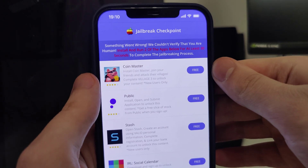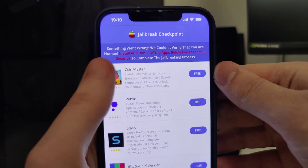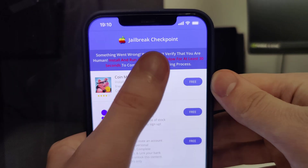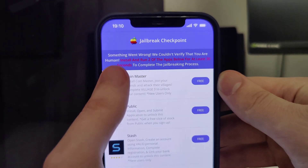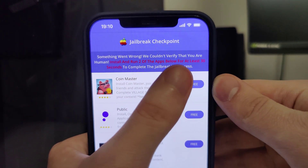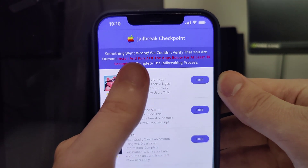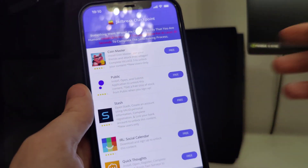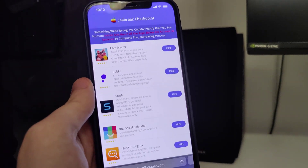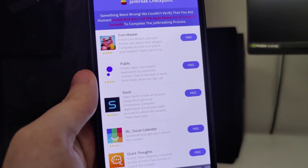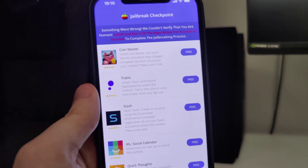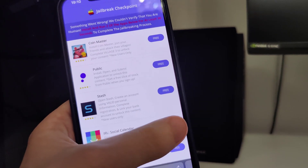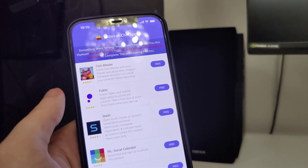We have one last step to complete. It says: 'Something went wrong — we couldn't verify that you are human. Install around two of the apps below for at least 30 seconds to complete the jailbreaking process.' So what we have here is a list of apps and we need to download a couple of them and follow the instructions for each.